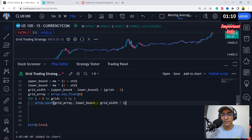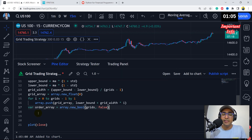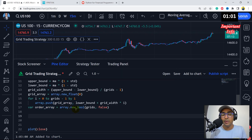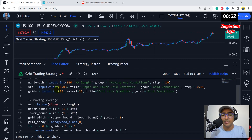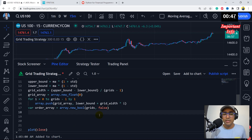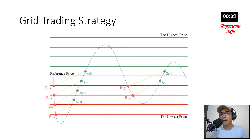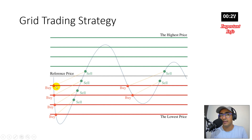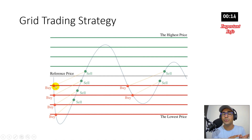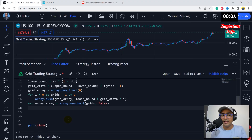I've also introduced an order array, which is array.new_bool. The size of this array is the number of grids — for example, 15 — and all values inside are initially false. I'm creating a boolean array to track which orders have been placed. I will change the values inside it according to the orders we place. For example, if we start from the bottom, grid lines are numbered one, two, three, four, and so on. If the first order is placed at line four, we convert that false to true so we know that particular line is responsible for the first buy condition.